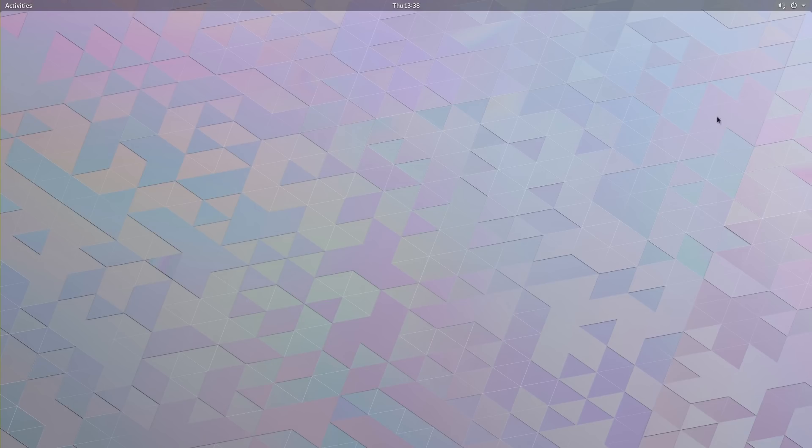So first off, you can see one of their new wallpapers, which is kinda cool.